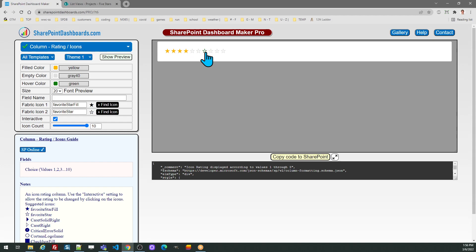In my case, I'm going to actually do 10, which is the maximum number. Notice how it works in the preview—if I click on one of these, it'll change the value in SharePoint.